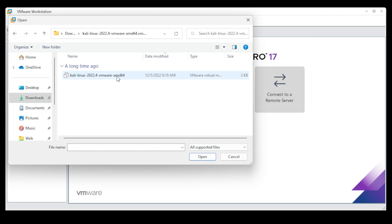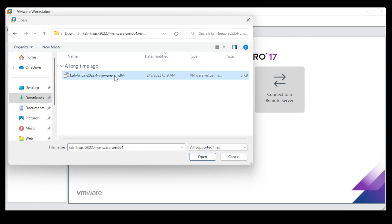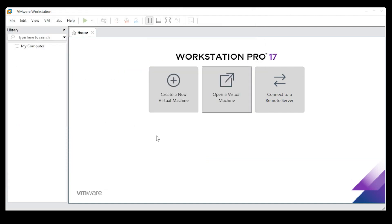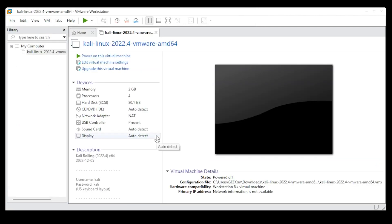And then we have our VMX file right over here. Here is the file that we're going to be using. We're going to select that, and we're going to click on open, and it's going to import it into the virtual machine manager.